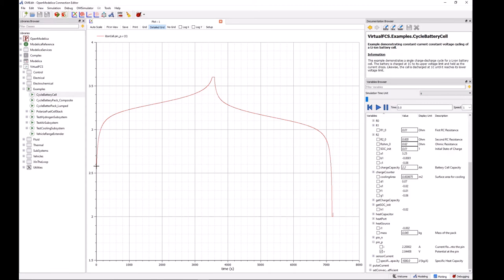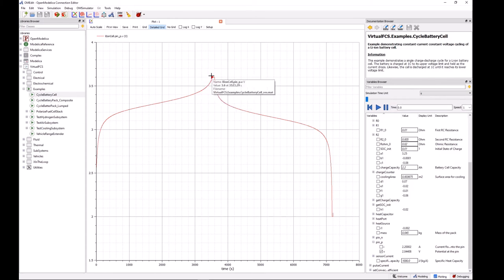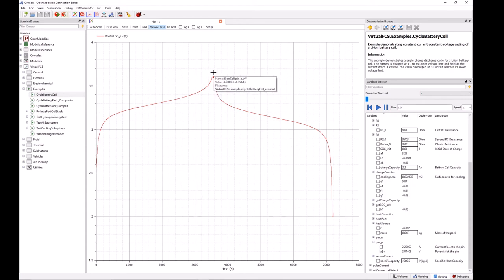And here in our window we can see the evolution of the voltage of the cell during the simulation. So at the beginning at time zero we're at state of charge 0.01, 1%, and as the battery is charged the voltage steadily increases until we reach our cutoff voltage which in this case has been set at 3.6 volts, and we can see that the voltage kind of plateaus at that level.